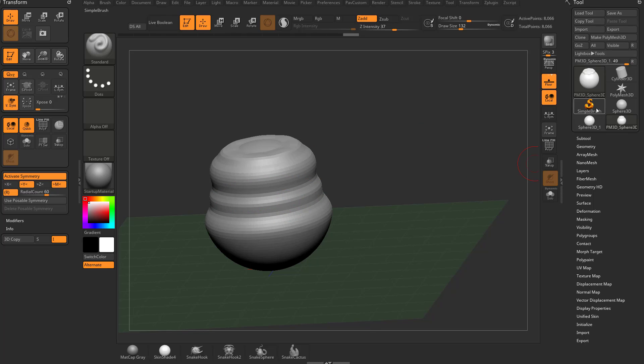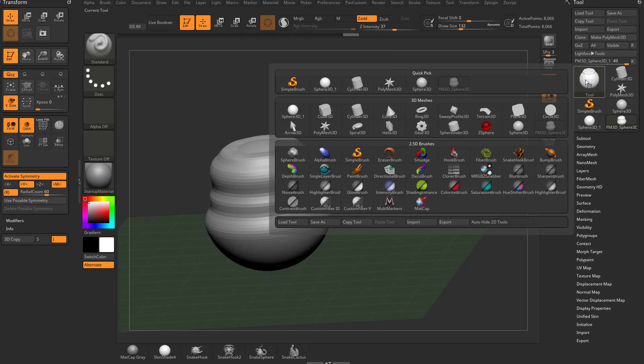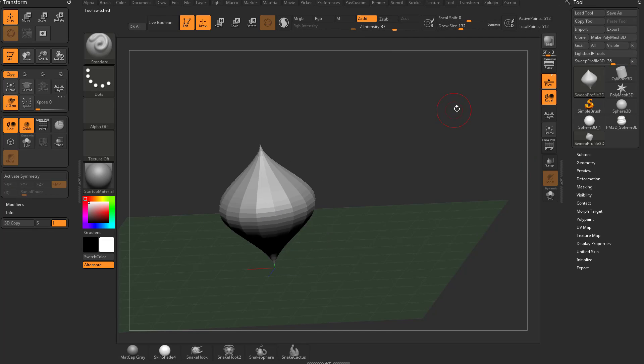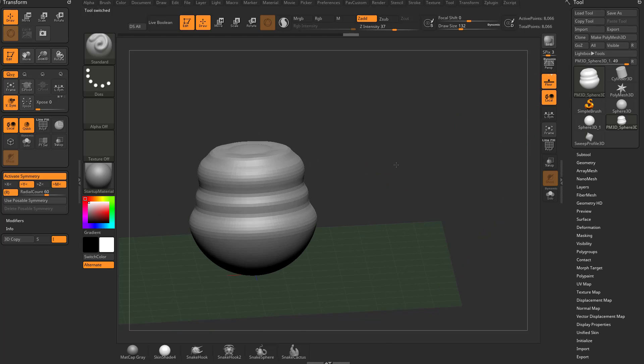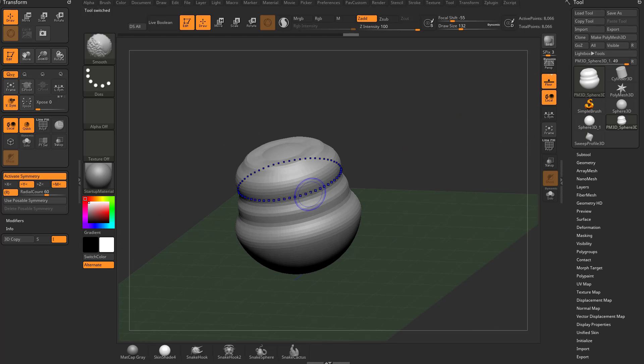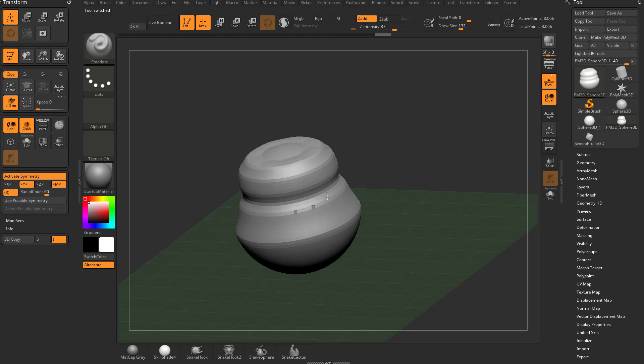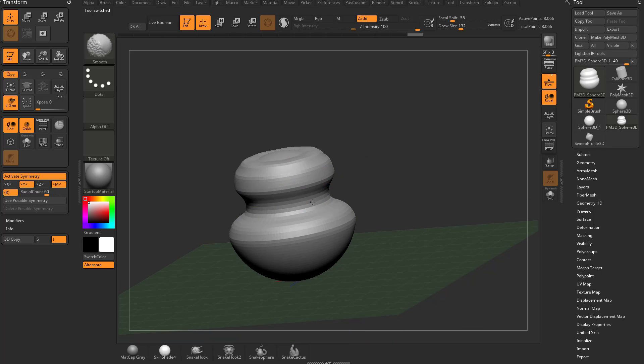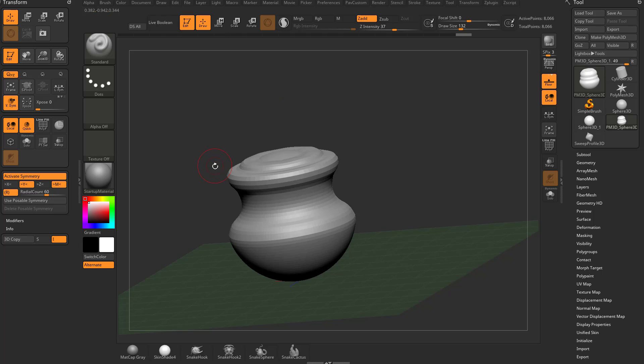And this might remind you of when we were messing with the primitives over here, the sweep profile 3D that we were using. But I'm going to go back to our primitive mesh 3D we were using here. So again, we can hold down shift and use smooth. We can hold down alt and kind of dig into our object. We can pull out. We can use different brushes.